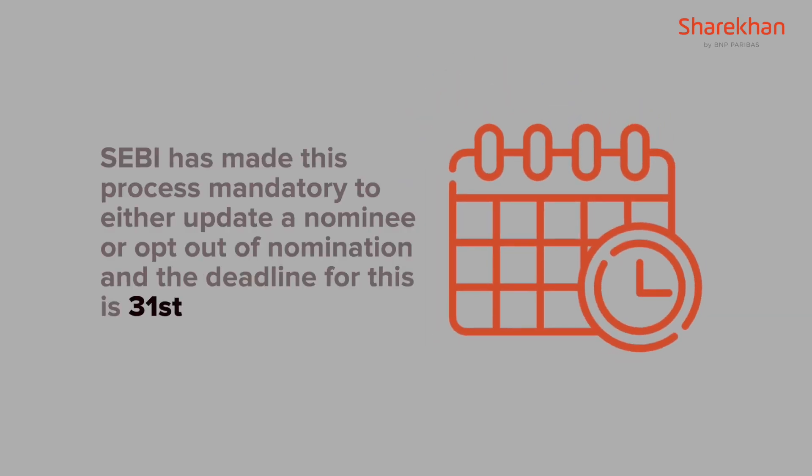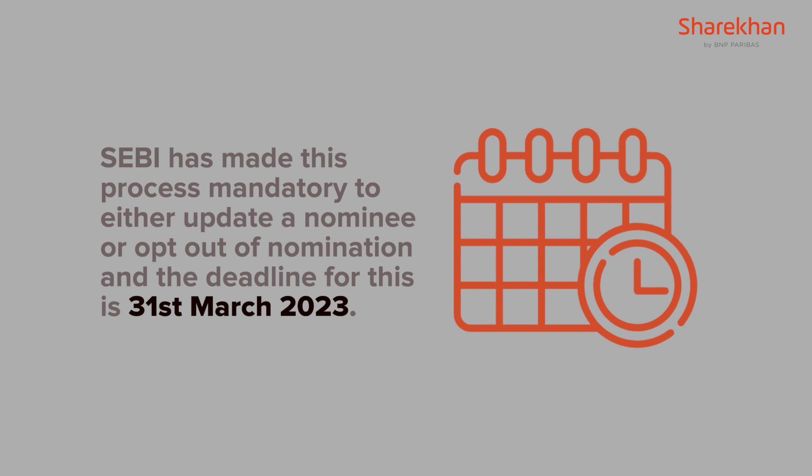SEBI has made this process mandatory to either update a nominee or opt out of nomination. And the deadline for this is 31st March 2023.